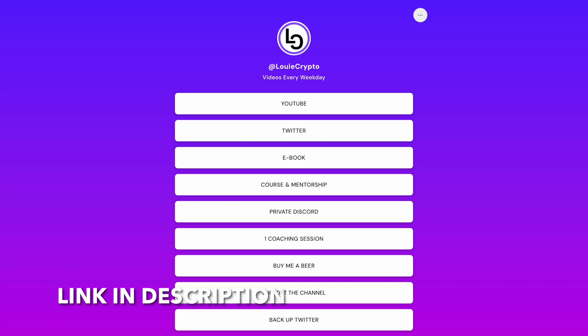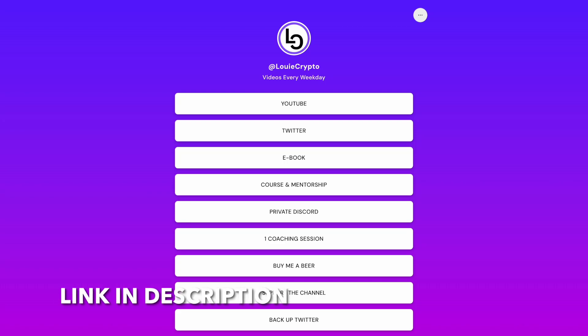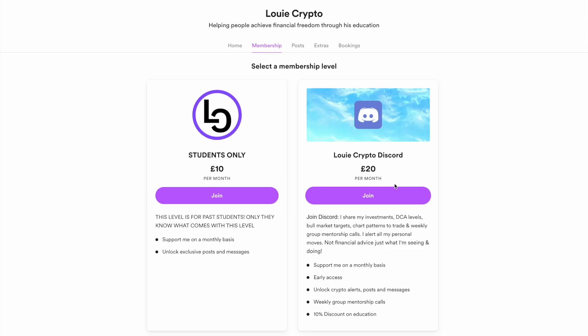If you want to learn how to trade just like me, join the community, click the private Discord link, sign up through this membership level and you will gain access to weekly group mentorship calls for free.